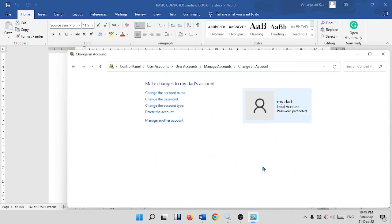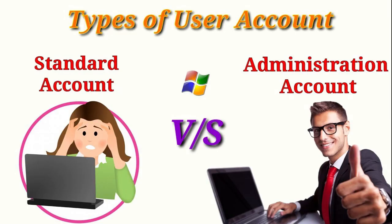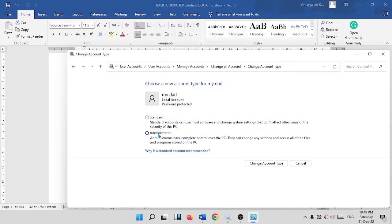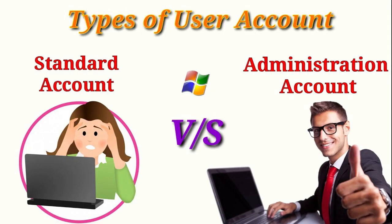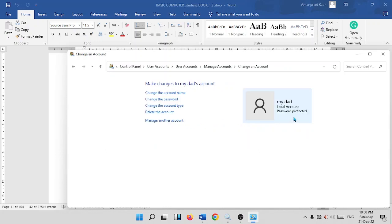After changing the password, you can also change the account type. There are two types: Administrator and Standard User. The Administrator has full control over the computer — they can change settings, install or delete software, change passwords, and even view or delete other users' data. A Standard User can only do personal tasks like editing photos or browsing the internet, but cannot change settings, install software, or modify passwords.